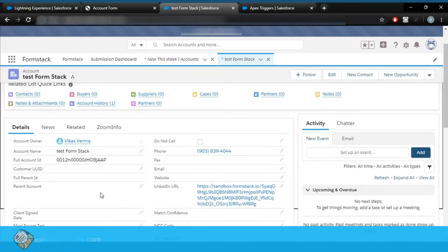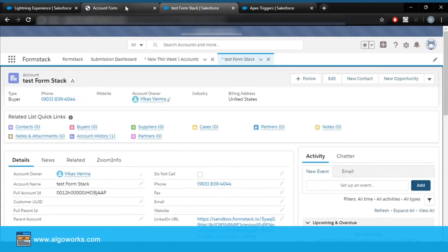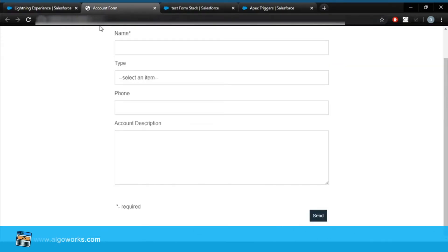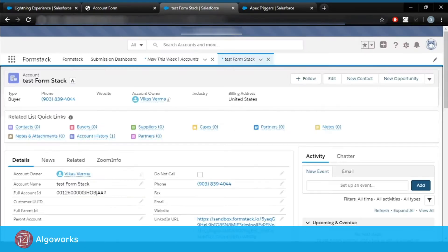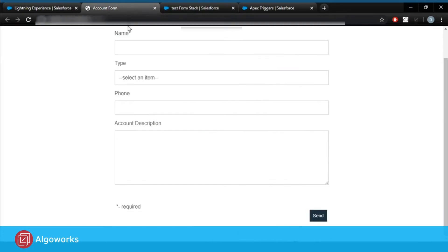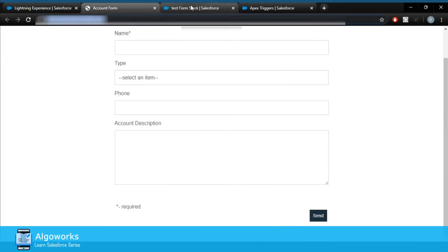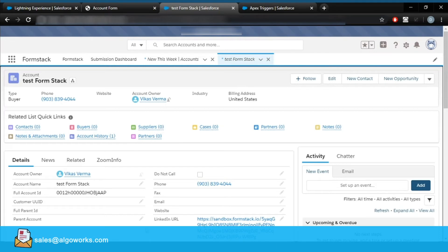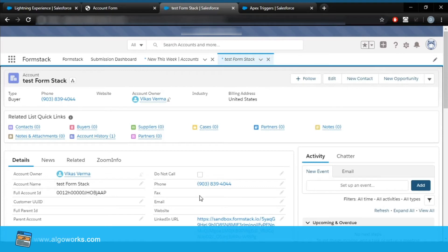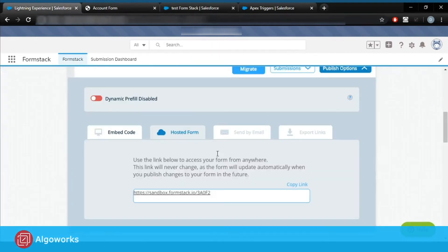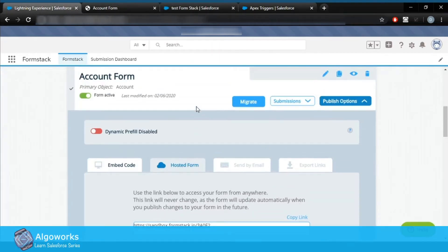Now our requirement is we want the URL that created our record to be displayed on the record page. I'm talking about this URL of the form which we have created — this should appear on the record detail page of the record which we have created. This requirement is fulfilled by the dynamic prefill link of the Formstack app. Now let's just see how to enable it.